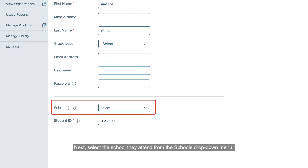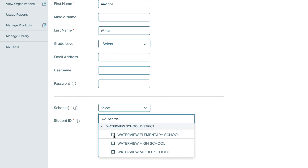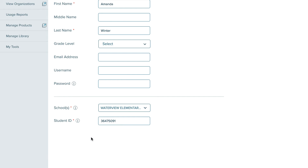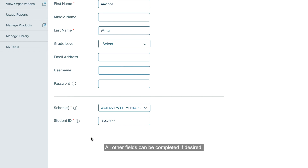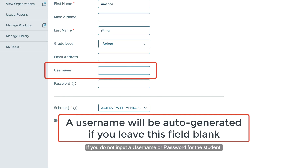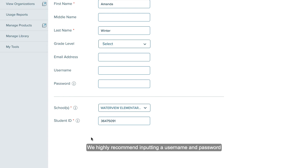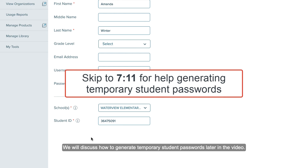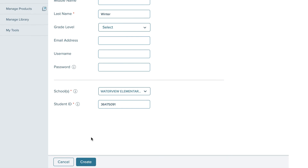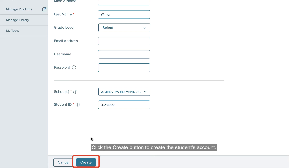Next, select the school they attend from the school's drop-down menu. All other fields can be completed if desired. If you do not input a username or password for the student, a username will be auto-generated for them. You will then have to generate a temporary password for their account so they can log in. We highly recommend inputting a username and password for each student you create in order to skip this step. We will discuss how to generate temporary student passwords later in the video. Click the Create button to create the student's account.